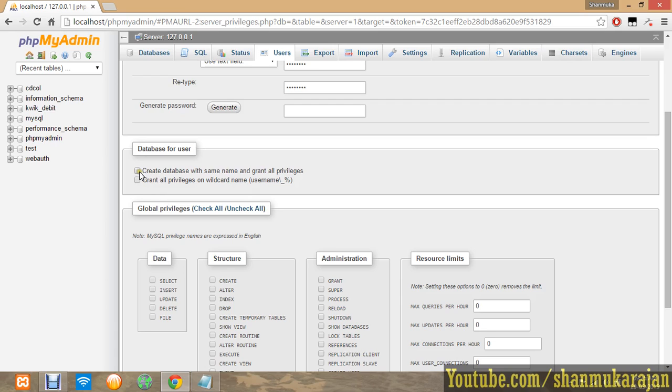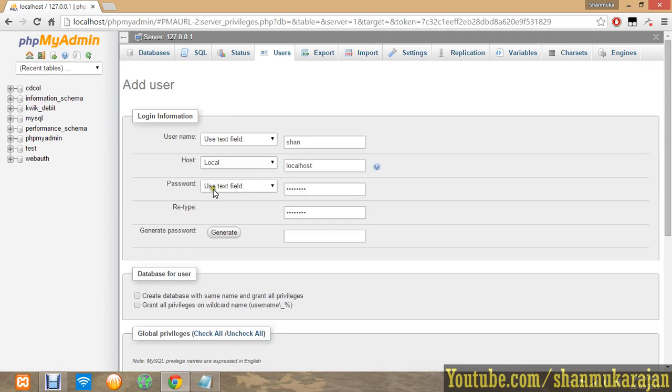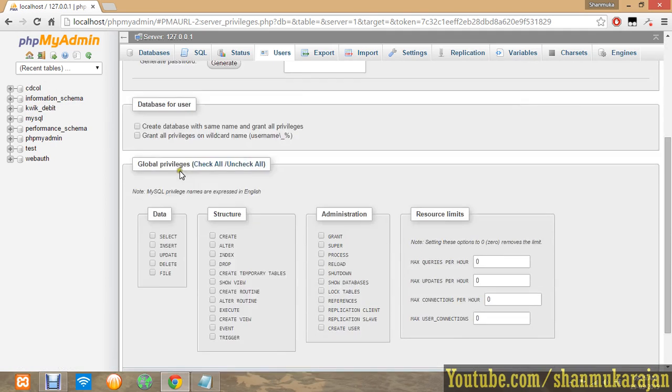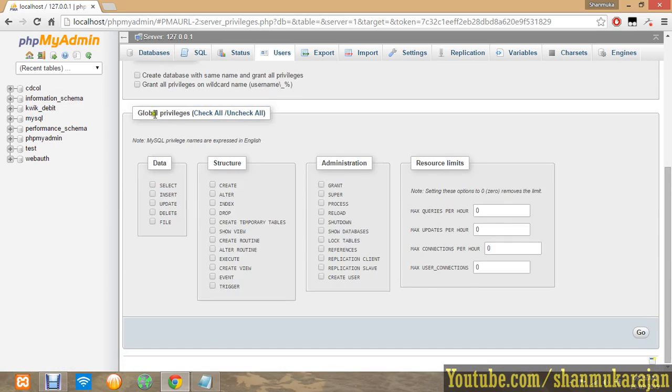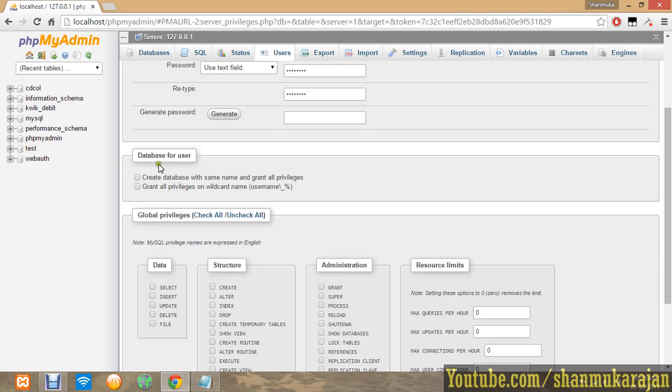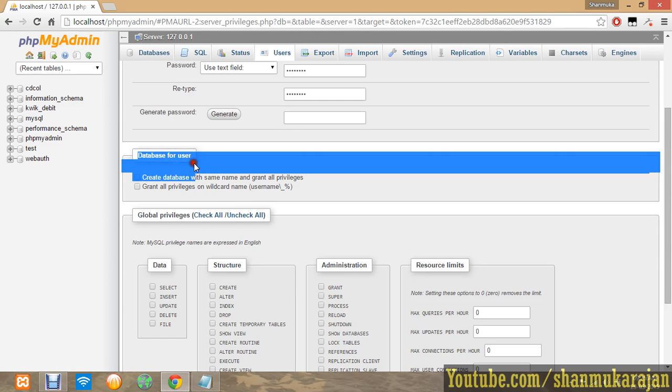Grant all privileges, which means you can create one or more databases with the name you're going to create users.